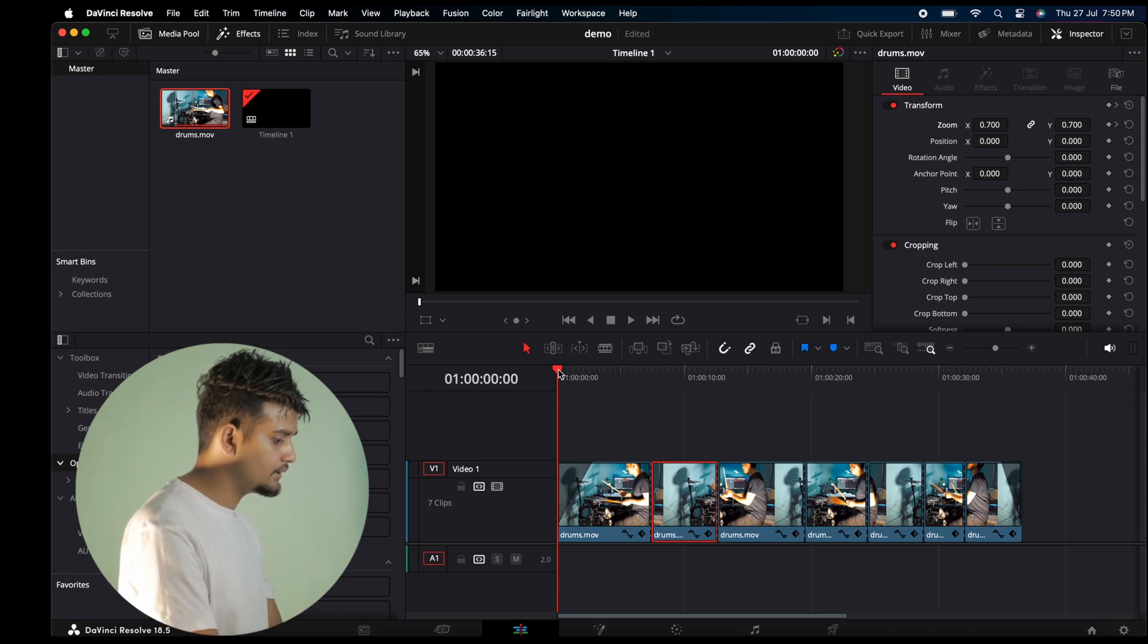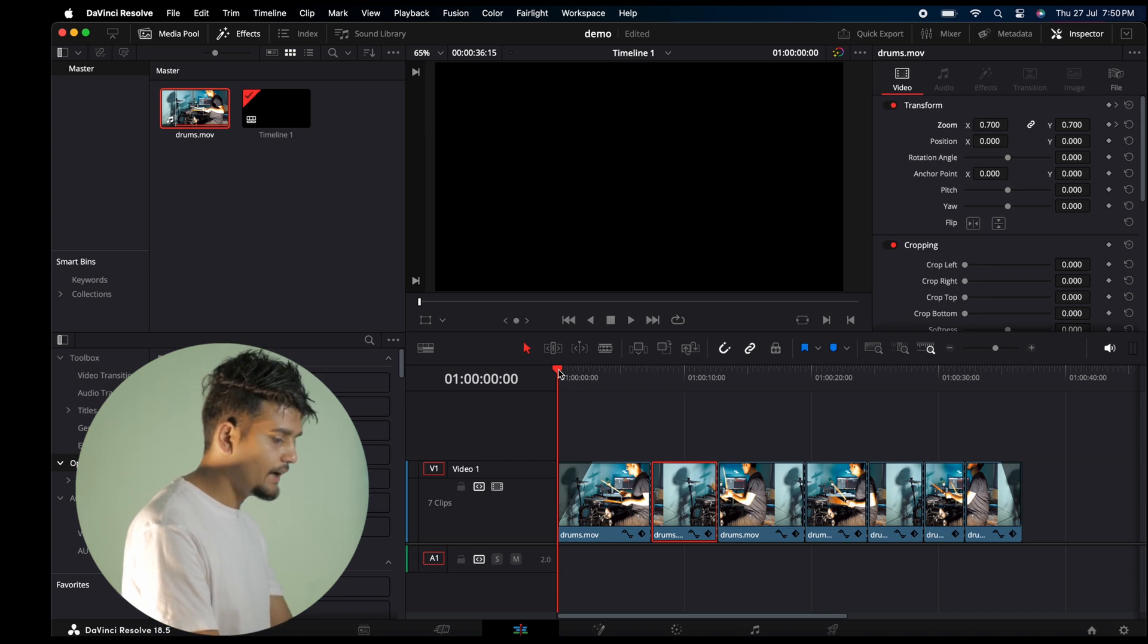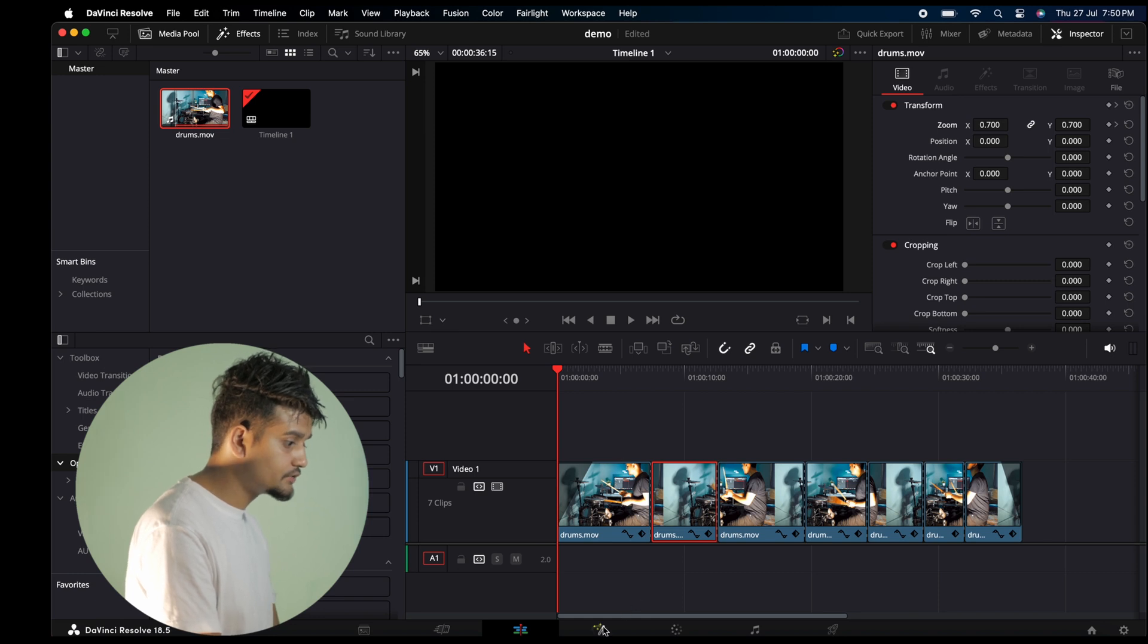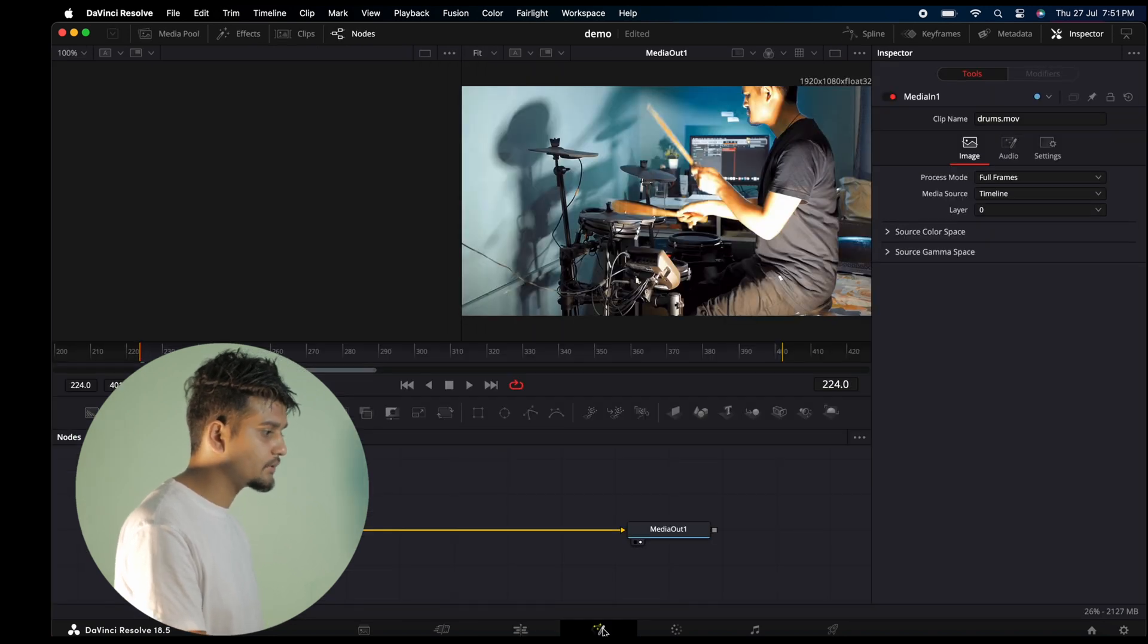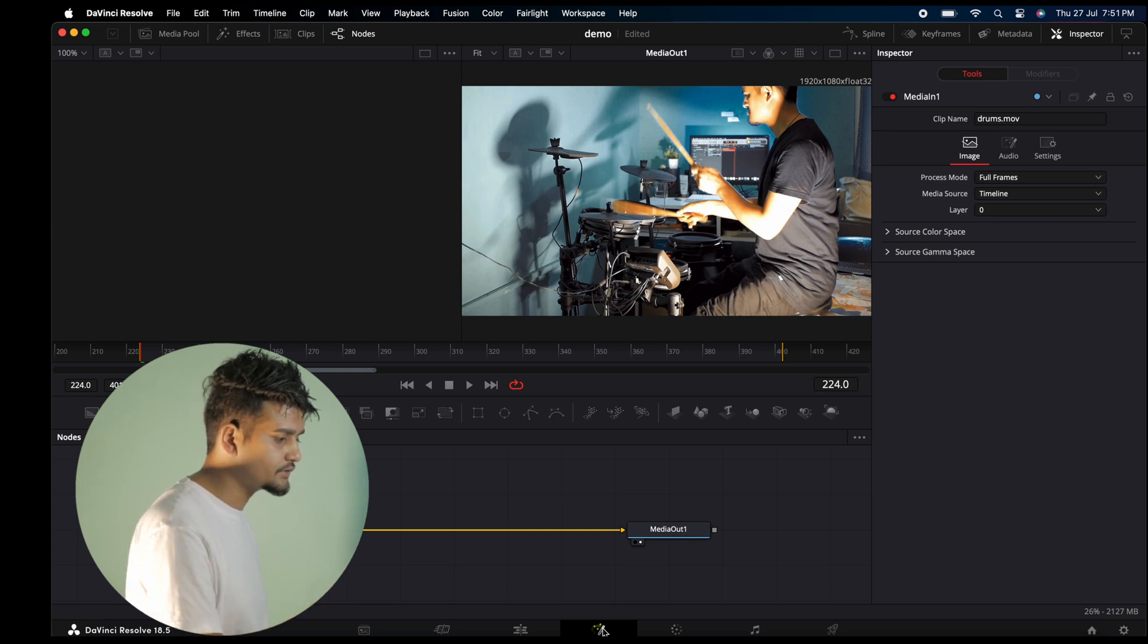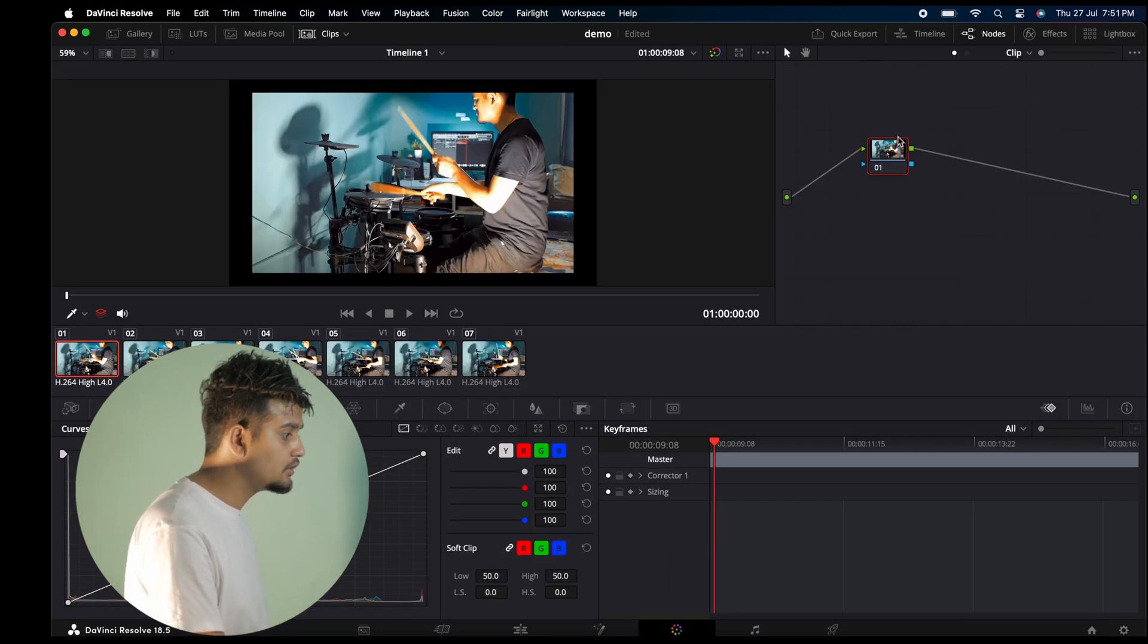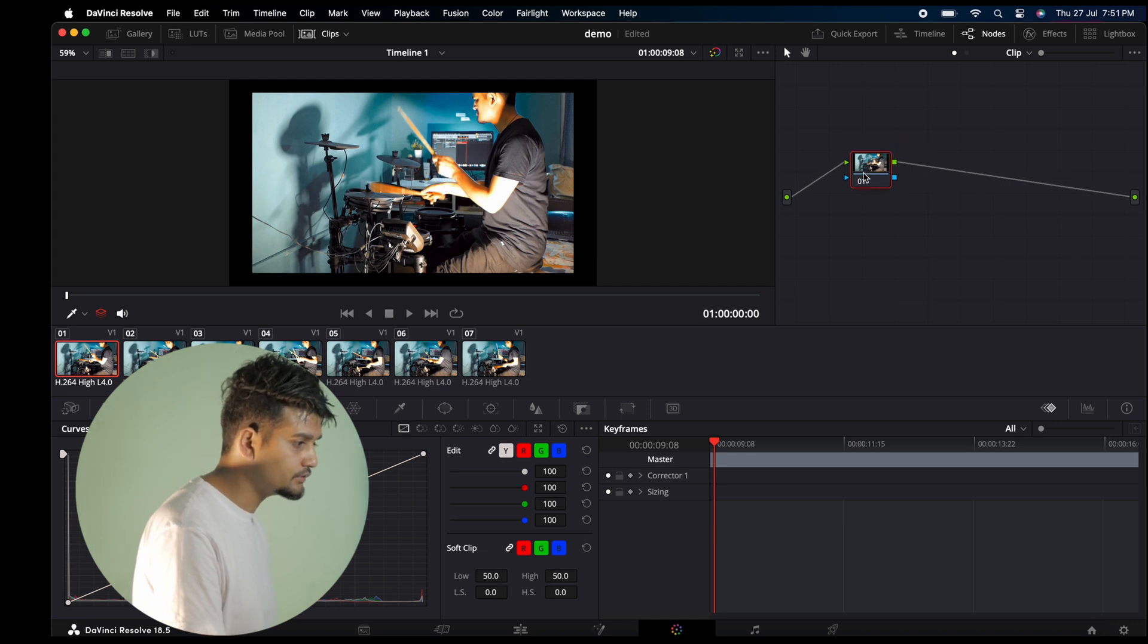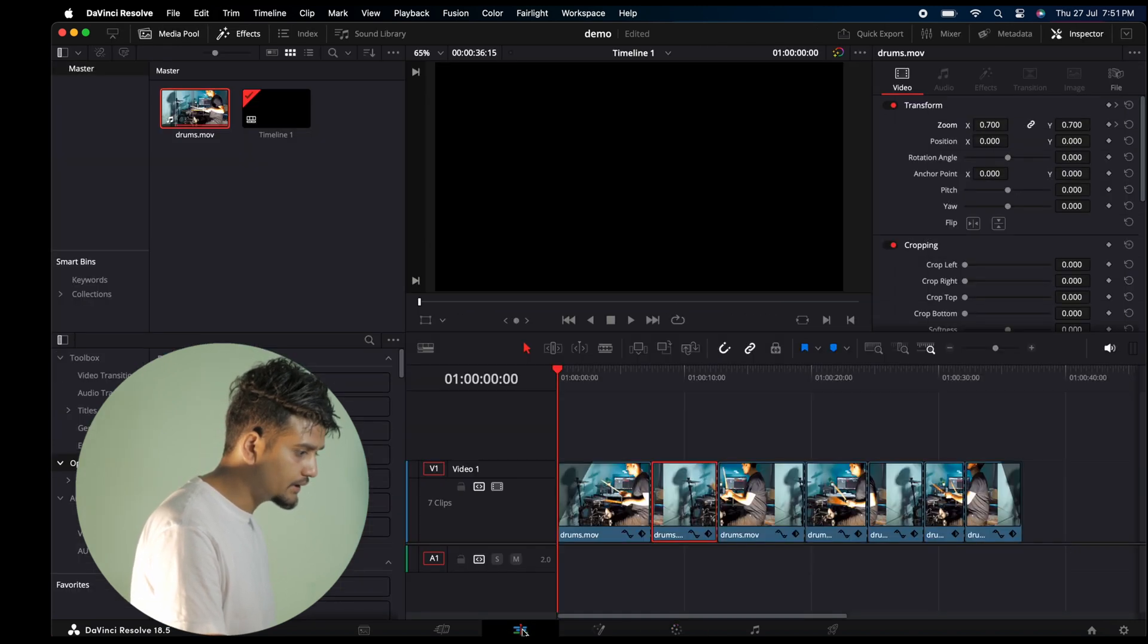Now we'll look at the Color page. Click on the Color page to import and work with your video clips.